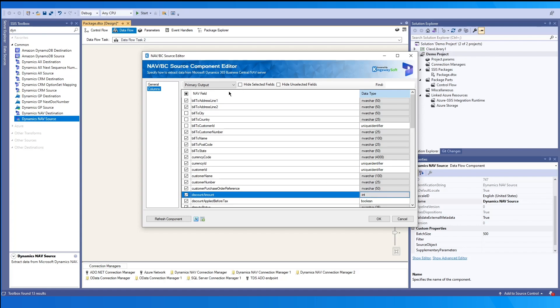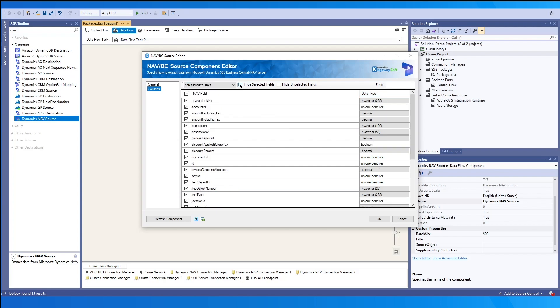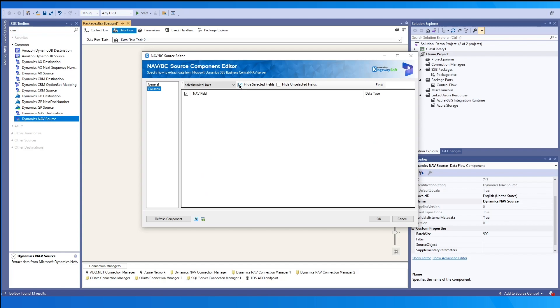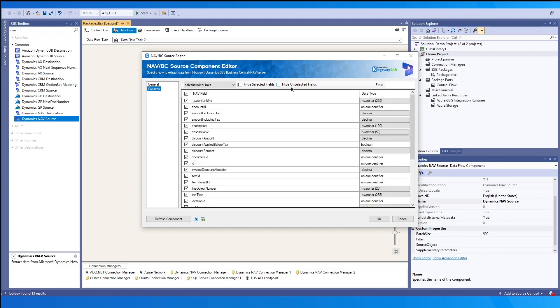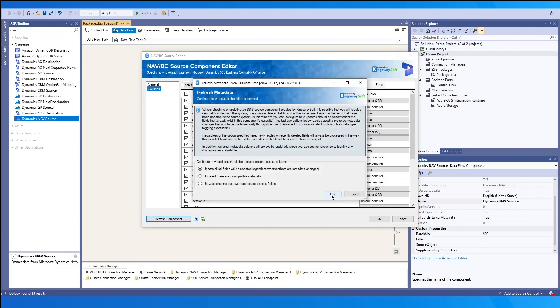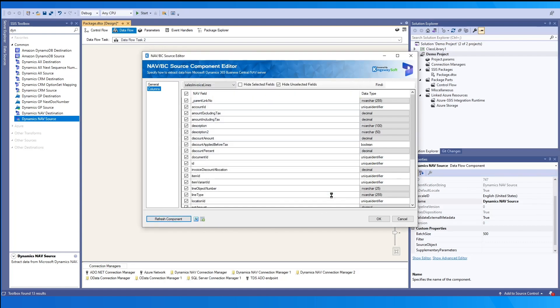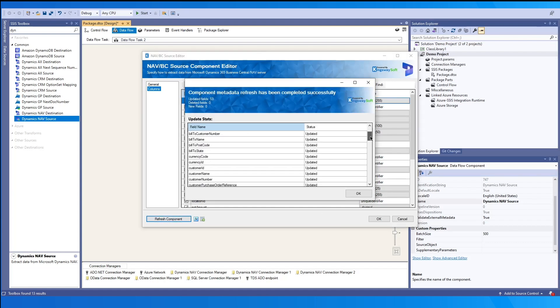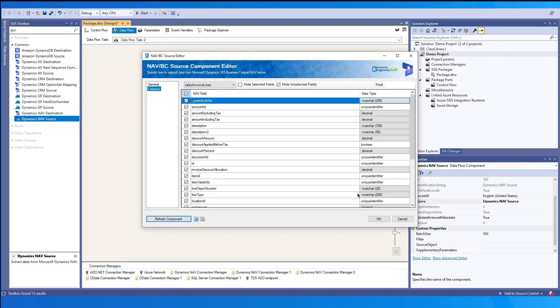And then as we can see here at the top, right now we're working with the primary output, but we also have another output and we can switch over to the details of that one. And then if you want to hide your selected fields, you can do that by selecting this and then you can also hide unselected fields by enabling this. If you have any new fields added into your configuration, you may also refresh the component and any new fields that our component finds will be included in this metadata. So once we're happy with our configuration, we can press OK to save.